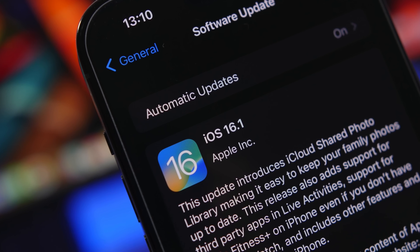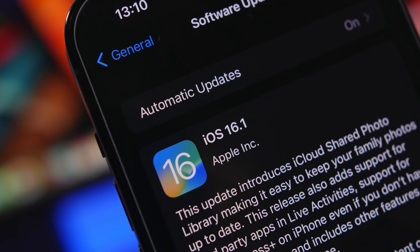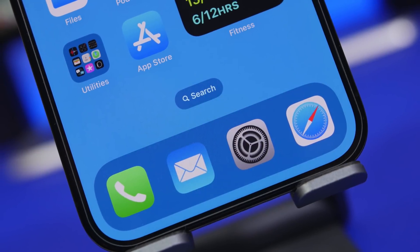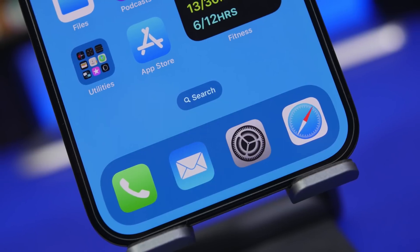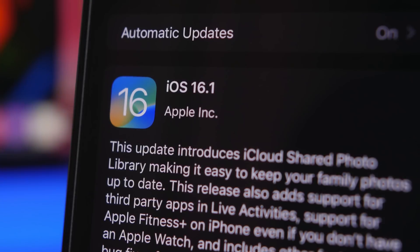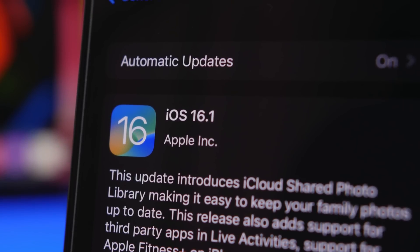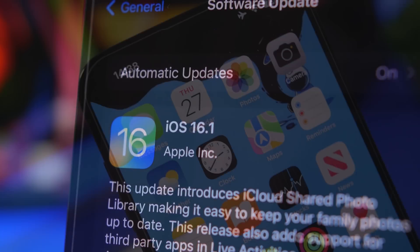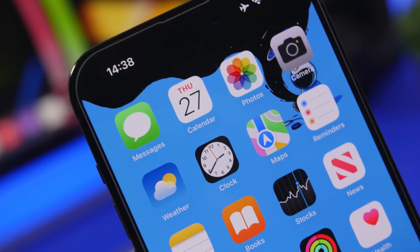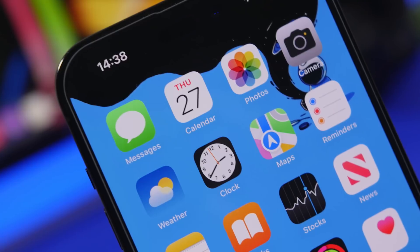Hey, what's going on everyone? This is I Reviews, back with another video, and we're talking about iOS 16.1, the latest update from Apple, and it's actually very, very big. This update brings a lot of features and changes, and we have been discovering more and more features and changes on iOS 16.1. So in this video, we're going to take a look at some more new features and changes, and of course everything else you need to know about the latest update.